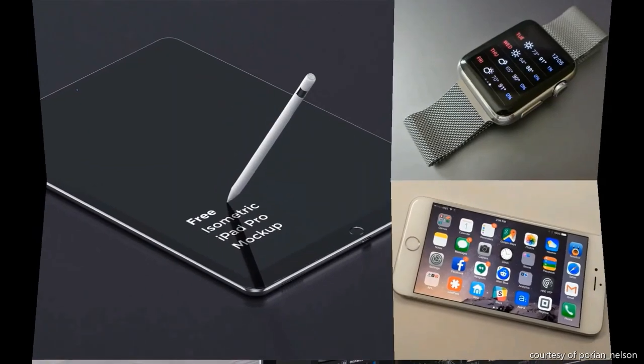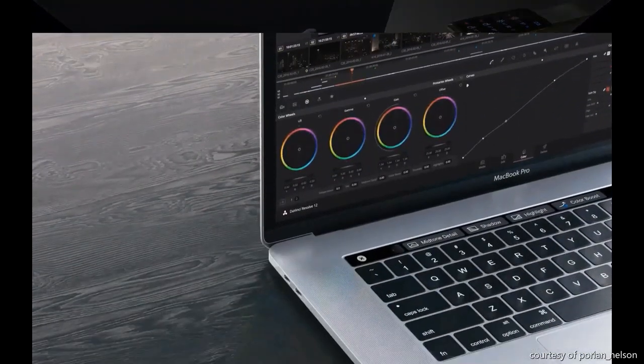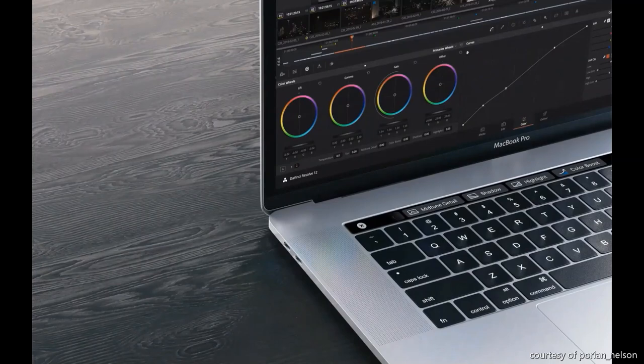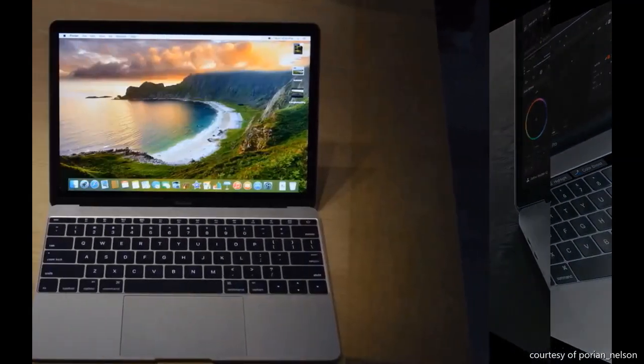7. Photoscape, a free photo editor with a range of tools for basic editing, batch processing, and creating collages.